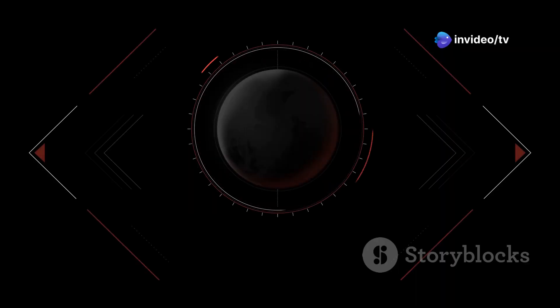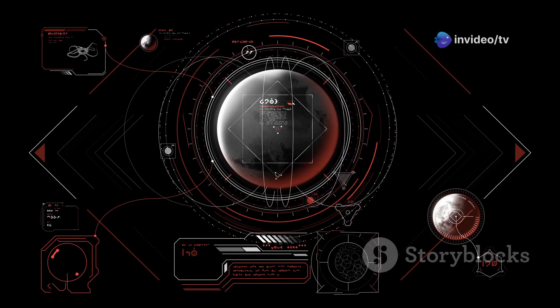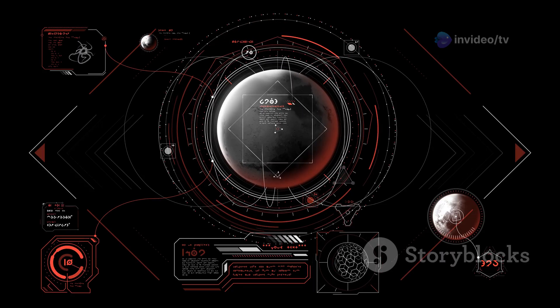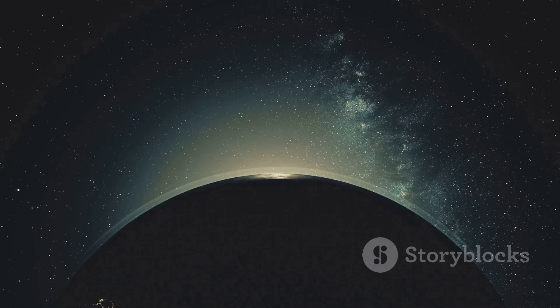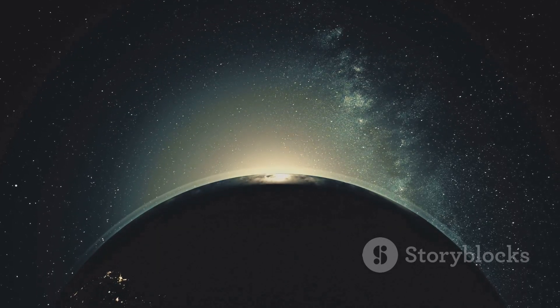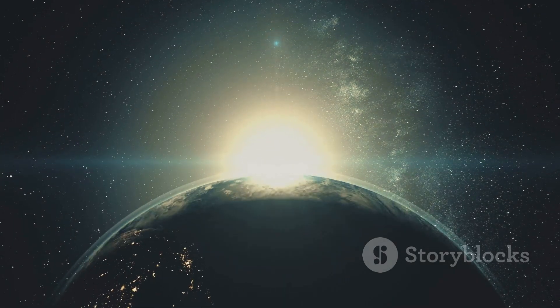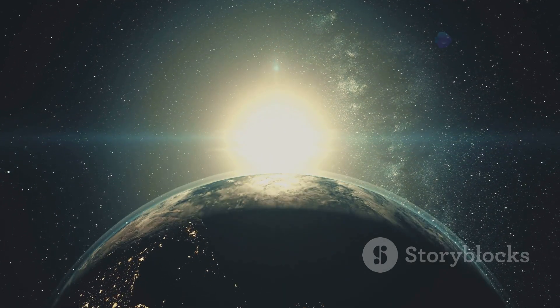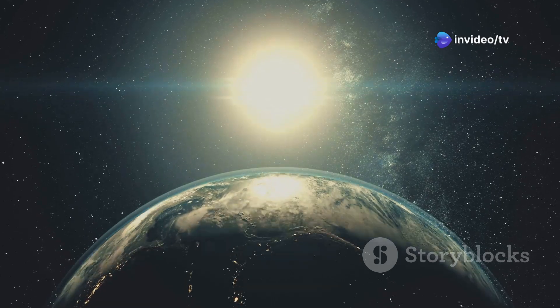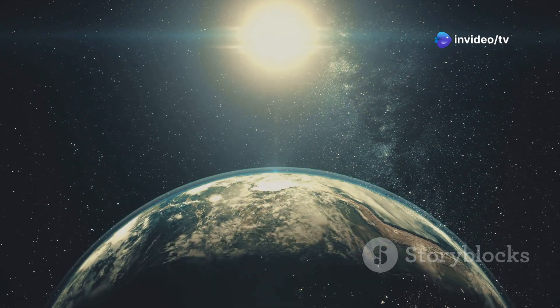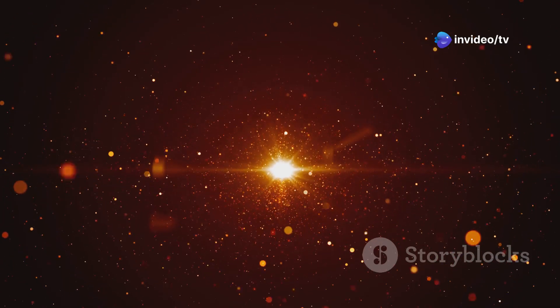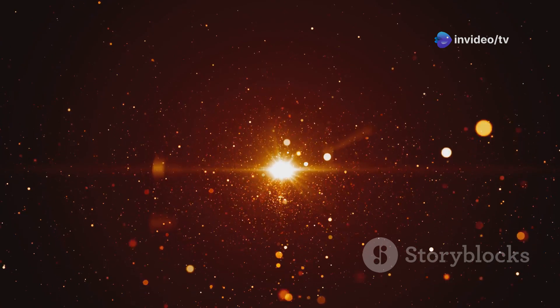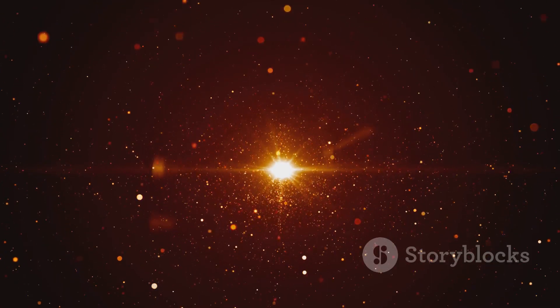A light year is the distance that light travels in one year, a staggering 5.88 trillion miles. To put that in perspective, if you could travel at the speed of light, you could circle the earth seven and a half times in a single second. The nearest star to our sun, Proxima Centauri, is a little over four light years away.